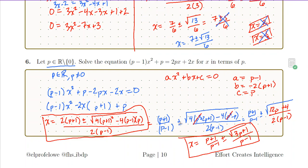Solving quadratics seems easy, but we have to understand it at the higher level expected from our IB Maths course. Thank you for your time.